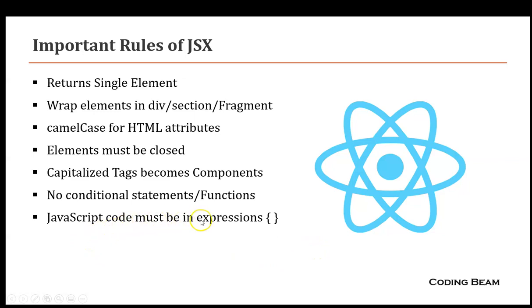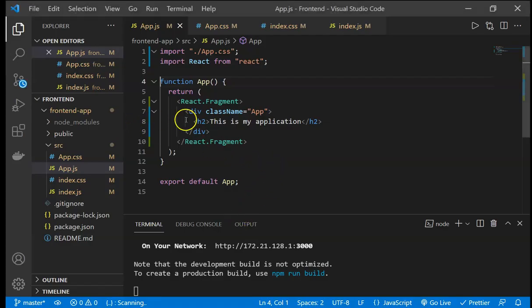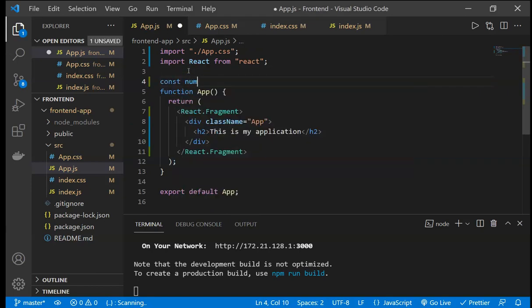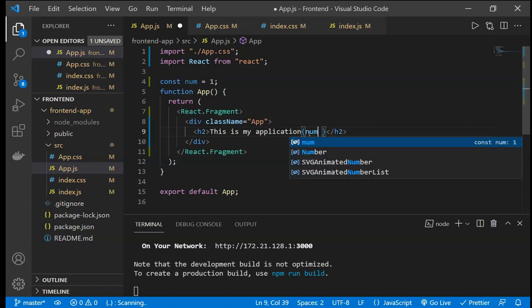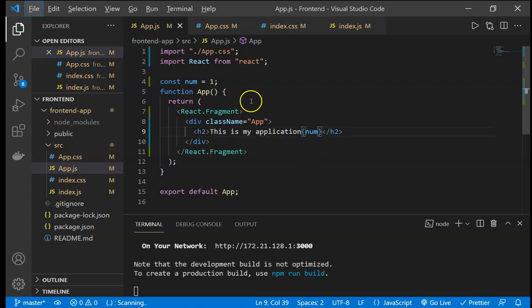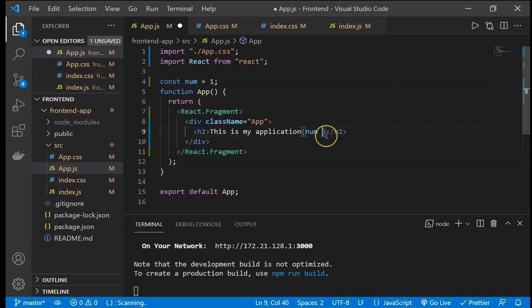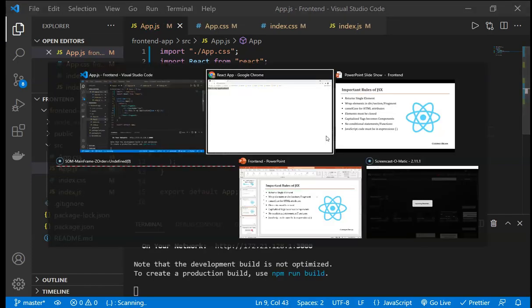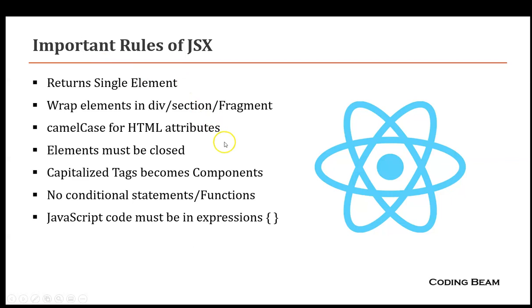The seventh rule is that JavaScript code must be written inside expressions using curly braces. For example, if we define const number equals 1 and write it inside curly braces in JSX, it outputs 'This is my application 1'. We can also perform operations like number plus 5, which outputs 6. These are the important rules of JSX, and now we will move on to further development of our application.